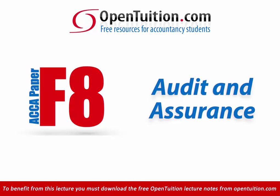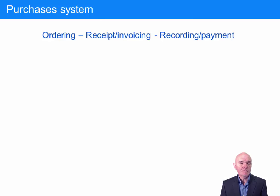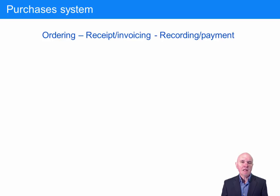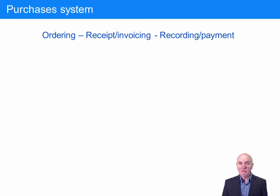This is a lecture from OpenTuition. For the free lecture notes that go with this podcast, please visit OpenTuition.com. Now we're going to look at some typical internal control systems. These are only typical — companies can come to very many different arrangements for the implementation of adequate internal control.